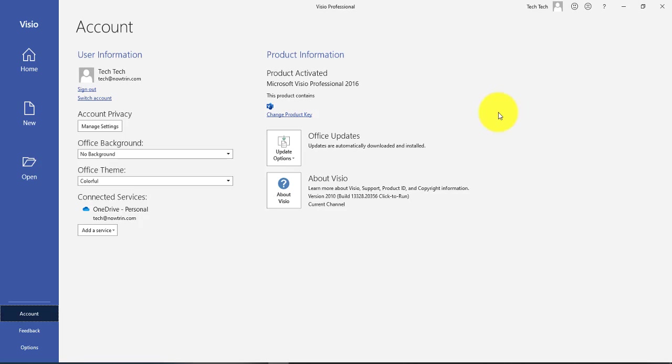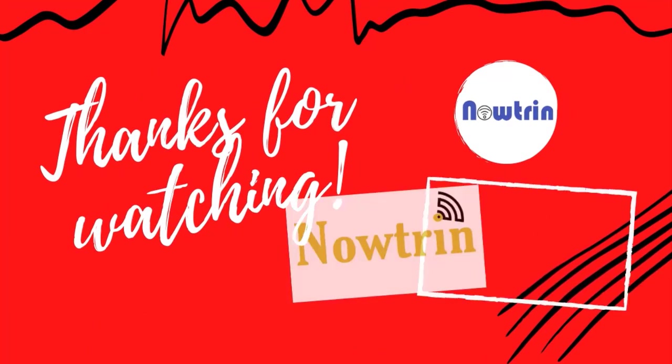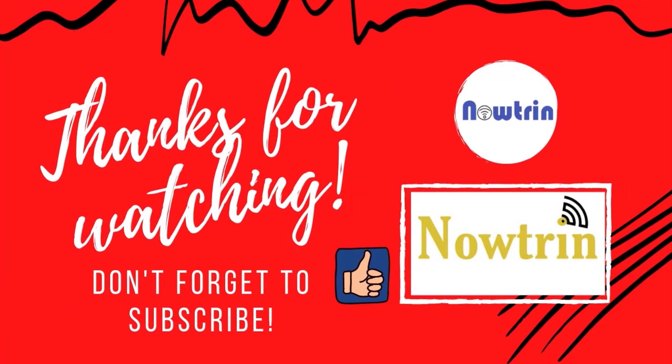So I hope this video was helpful to you. I thank you for watching and ask you to subscribe to my channel.